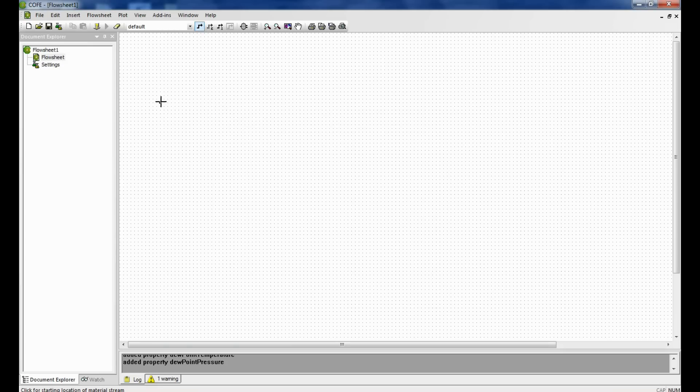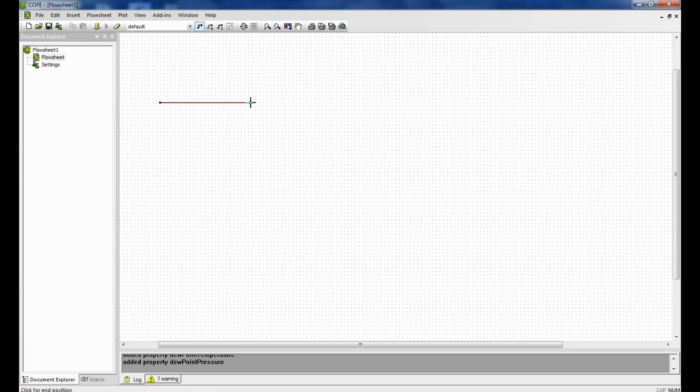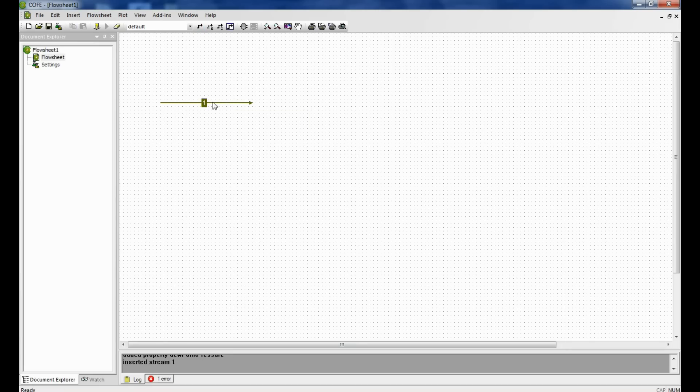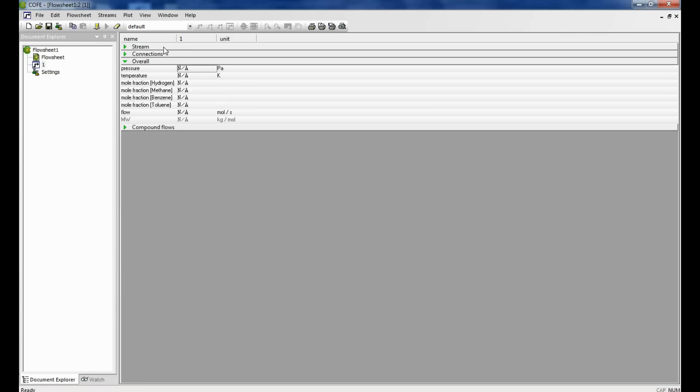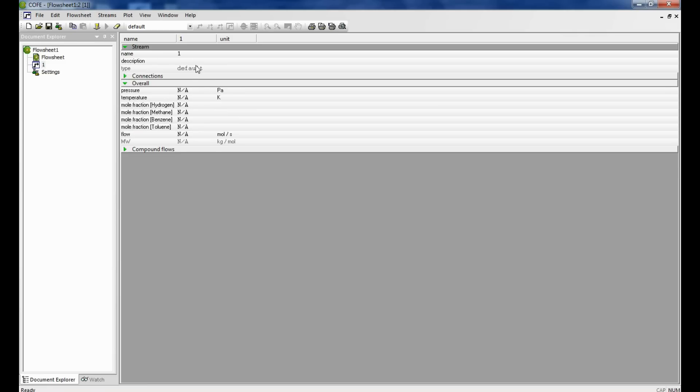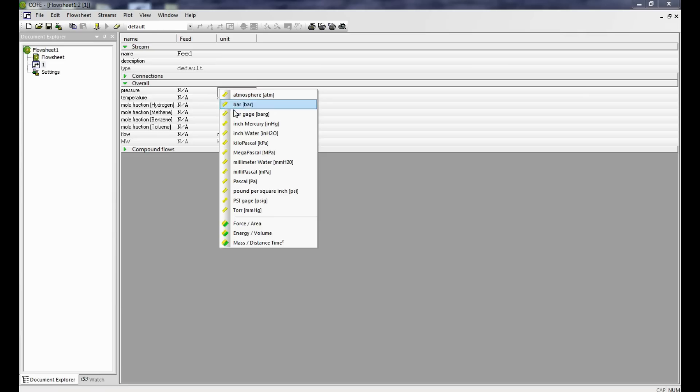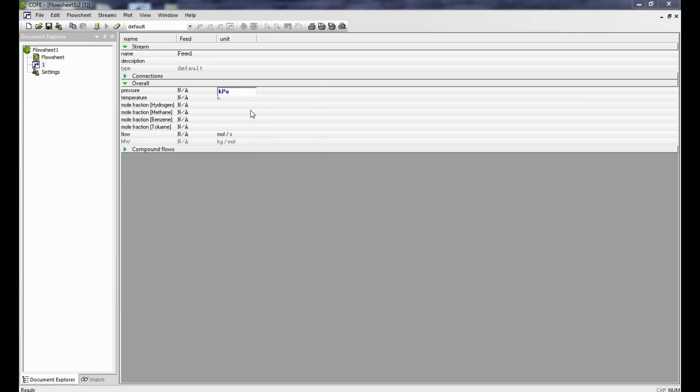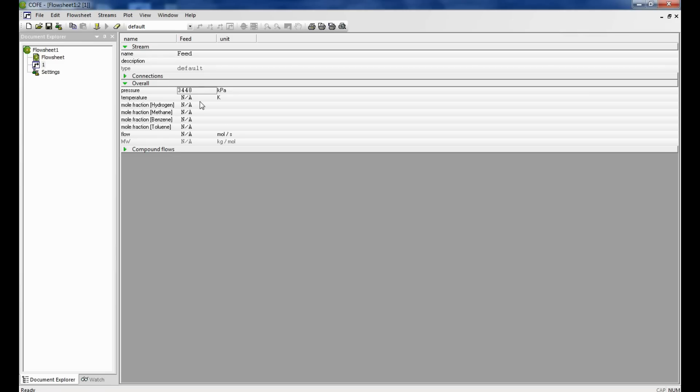Let us first draw the feed stream. The pressure is given in kilopascals, so we change the units to kilopascals, and the temperature we leave as it is because it is in Kelvin. The pressure is 3448 kilopascals. The temperature is 408.2 Kelvin.